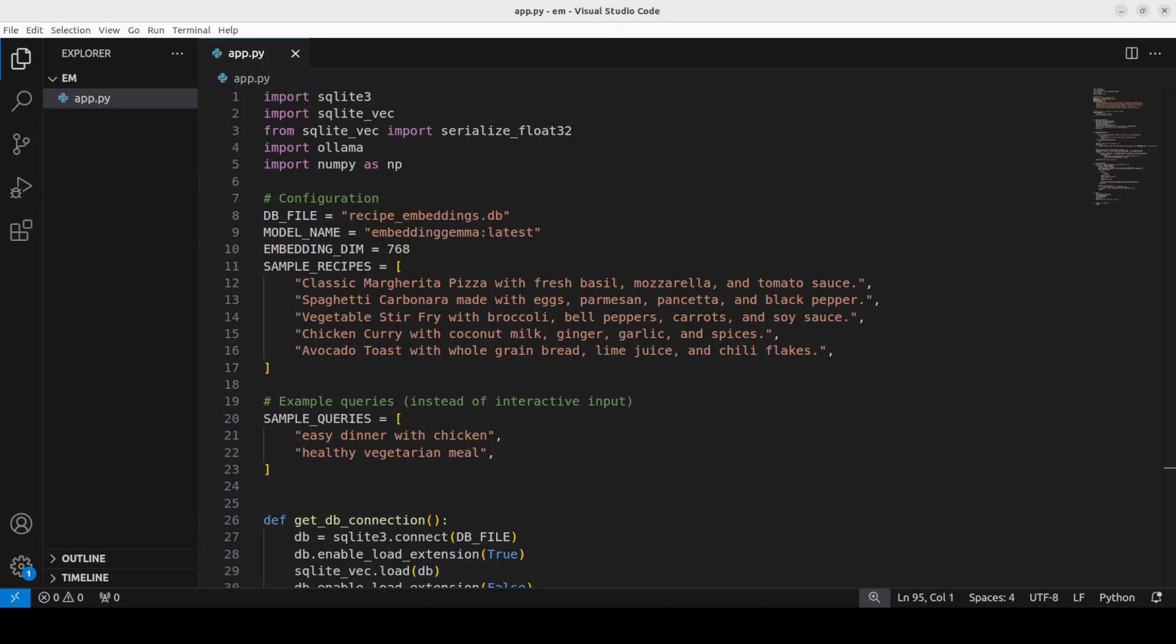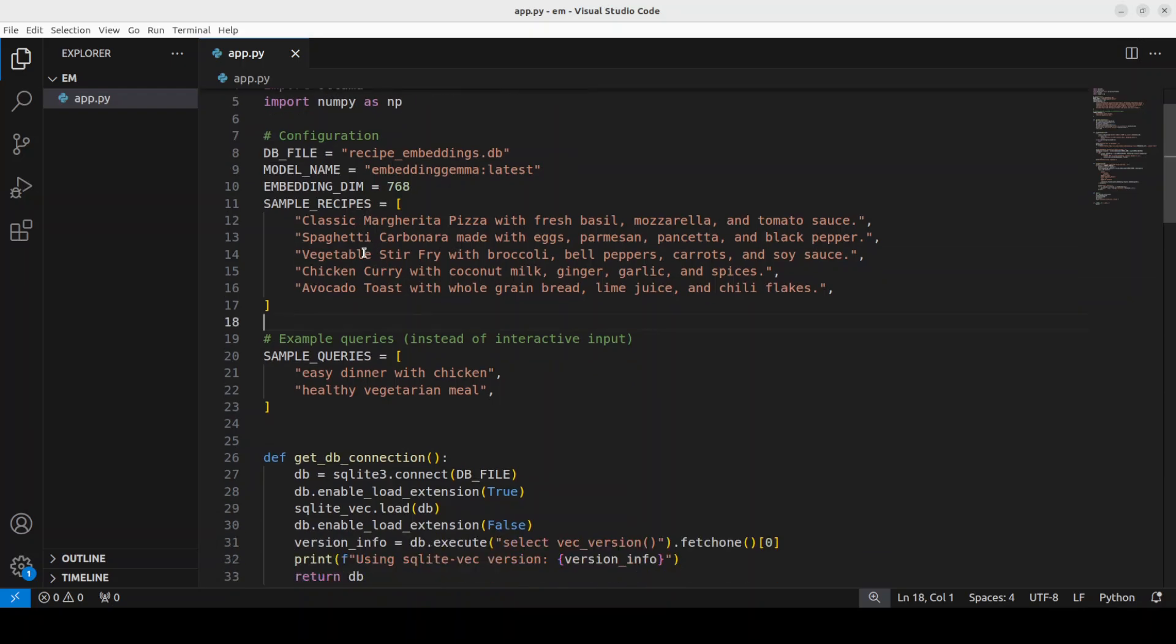So all we are doing, we are importing all the libraries, we are setting up our SQLite database, and then we are storing the embeddings or vector representation of these sample recipes generated by the embedding Gemma model. So these are the recipes, these are the queries which we will search here, and then it is going to only return the semantically similar responses.